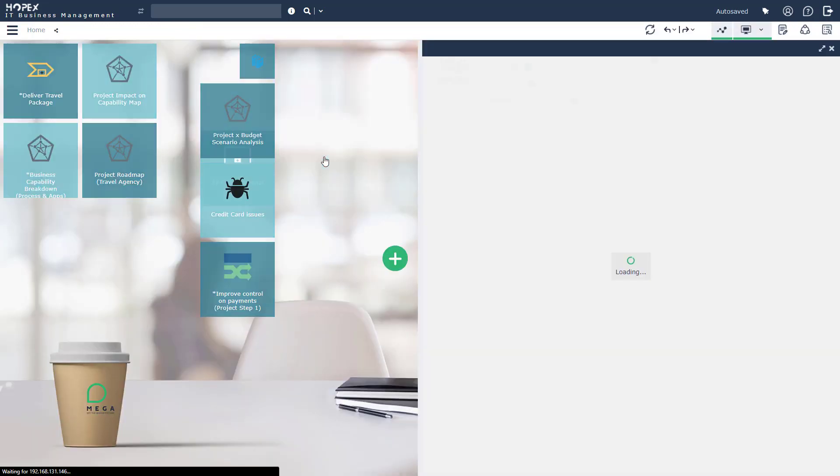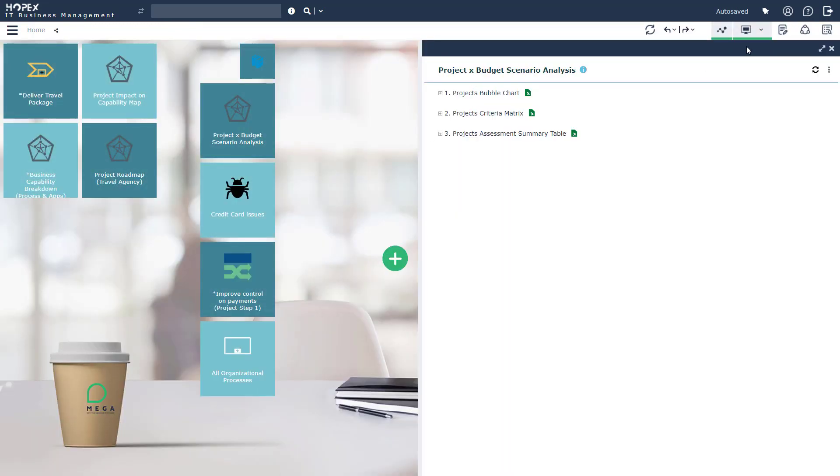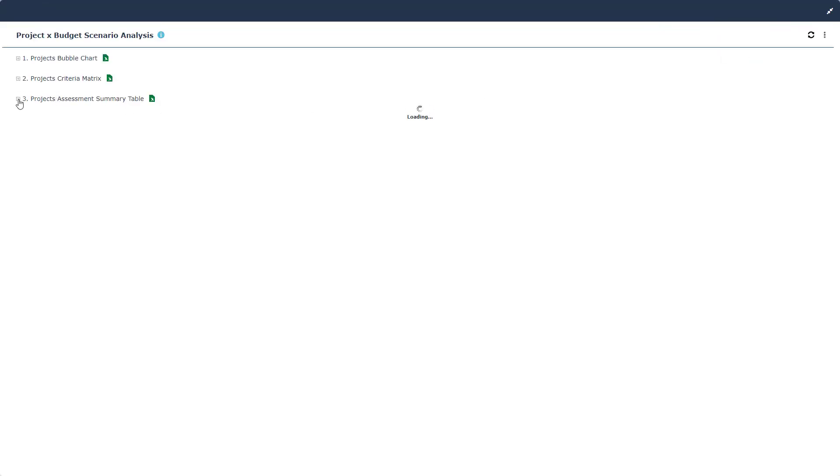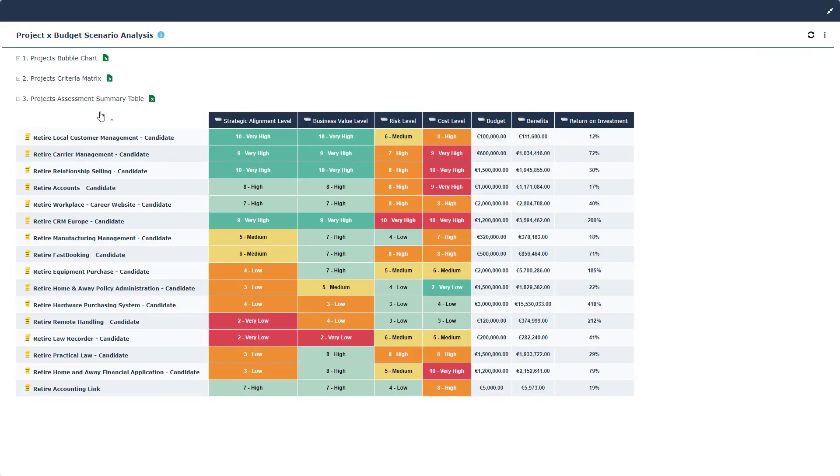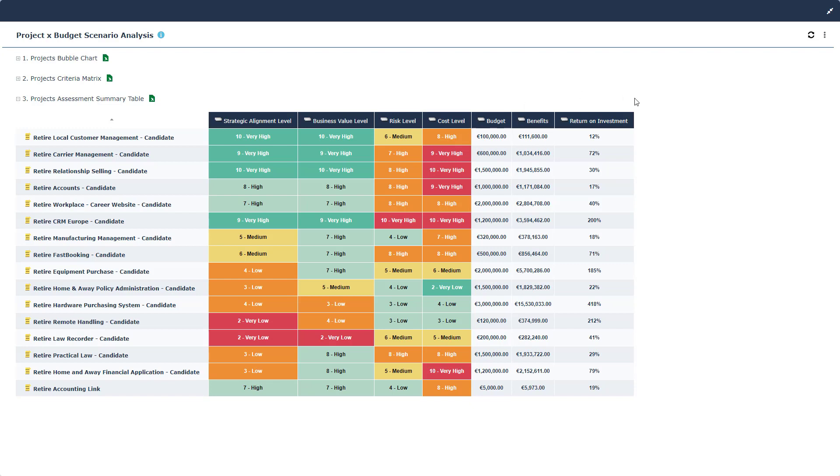The next report allows us to understand from a financial perspective, what is the impact of the projects that I'm going to be undertaking. So here we can see these are different projects that are candidate projects, meaning that they're still being evaluated. We can see that there's been an assessment done on strategic alignment, business value, risk, and cost. This has resulted in budget information and a benefits analysis, which then Hopex leverages to conduct an ROI. Using this information, we can begin to understand what scenarios, what candidate projects do we really want to prioritize. Since budget is not often unlimited, there are only certain projects that can be in scope this year.